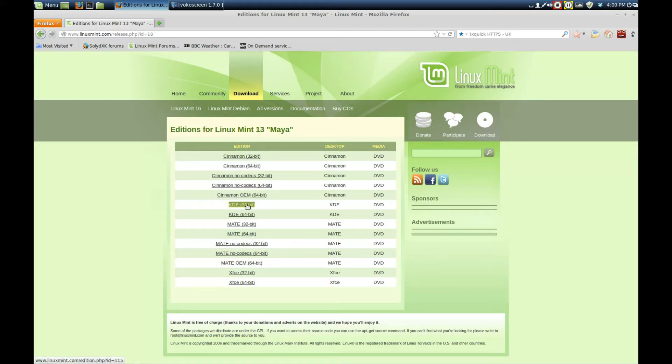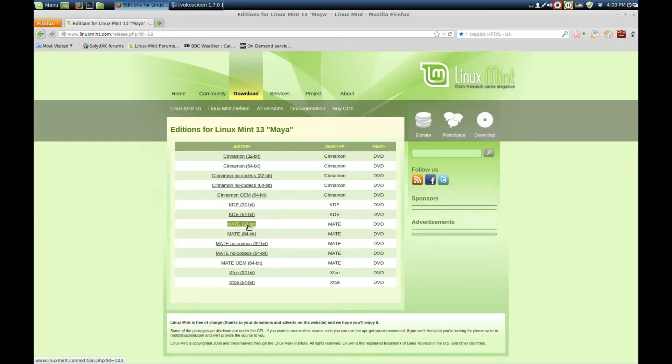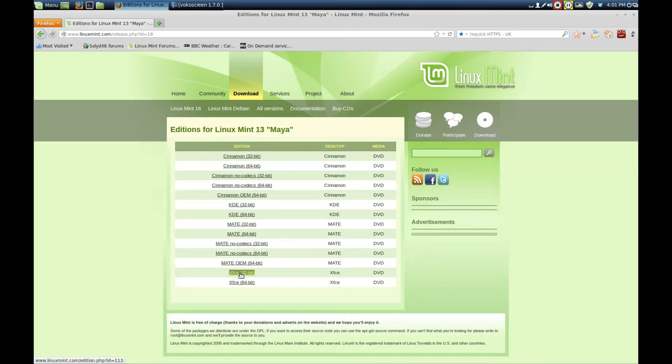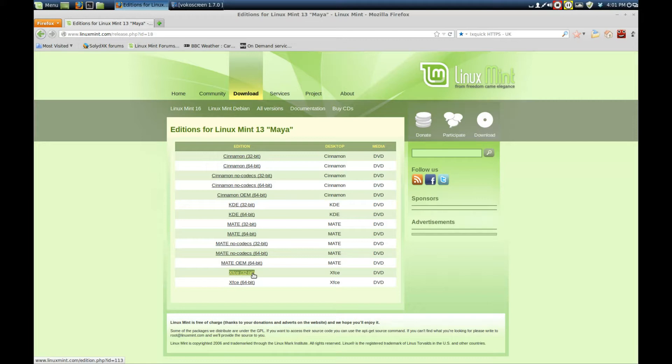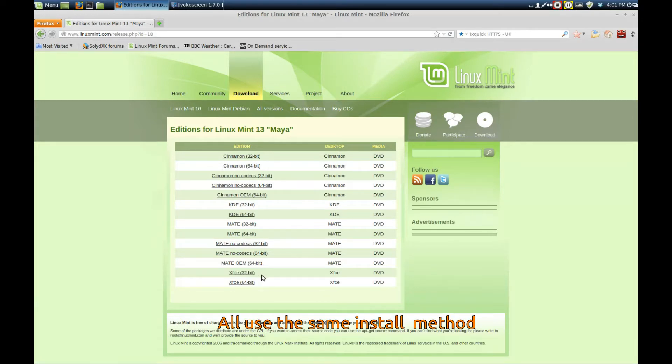The older your machine, the lower the specs. For a lower spec machine, you'd probably be better off using XFCE, which uses far less system resources. But if you've got a middle of the road machine, Mate will do fine.